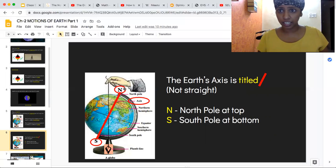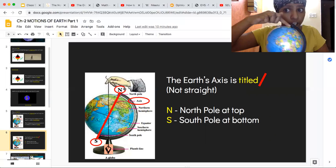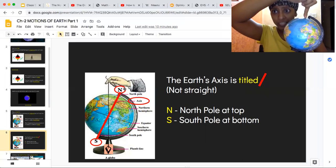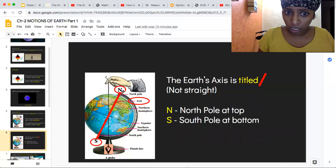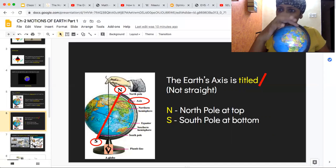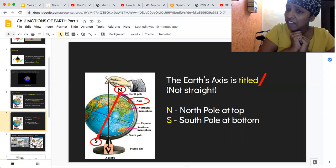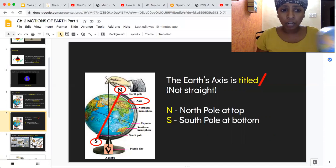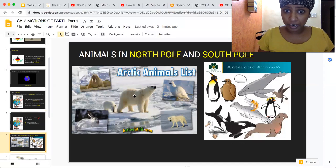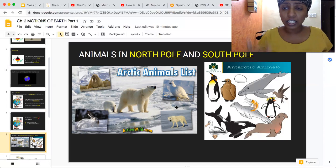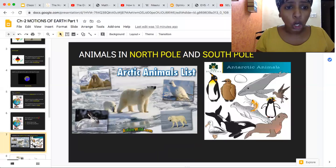The upper part of the earth is called the north pole, and the lower part is called the south pole. N is north pole, S is south pole. The north pole and south pole are where it is very, very cold. Animals like polar bears, penguins, whales, and blue whales live in the Arctic and Antarctic — the north pole and south pole — because it is very, very cold there.